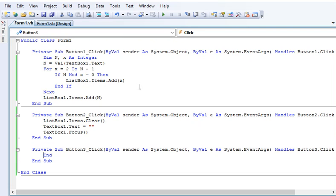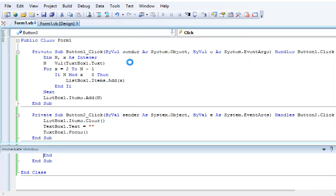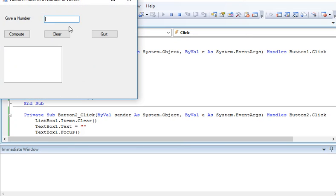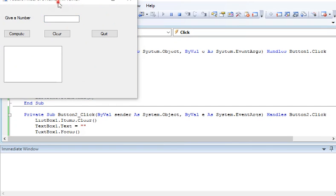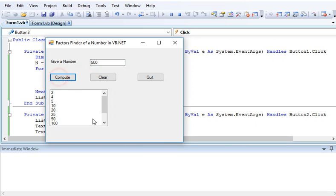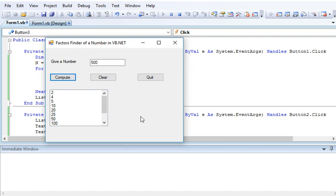Don't worry, because I will put a link in the description below of this video tutorial so that you can copy the complete source code if you don't want to type. Let's say another example: 500. So we have here a series of values. This is the end of our tutorial video on how to write Factors Finder of a Number in VB.NET or Visual Basic .NET.